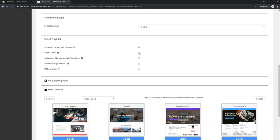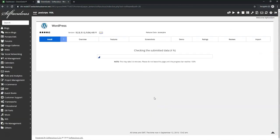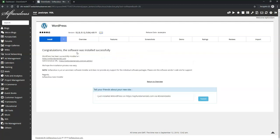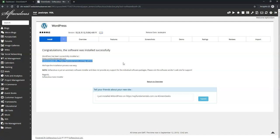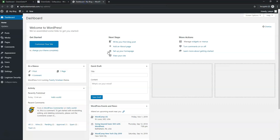It only takes a moment to install. Once done, it says 'Congratulations, the software was installed successfully.' This is your administrative URL — save it somewhere. It will be yourwebsitename.com/wp-admin, and that's where you log in with the username and password you just set up. Right-click to open it in the dashboard.